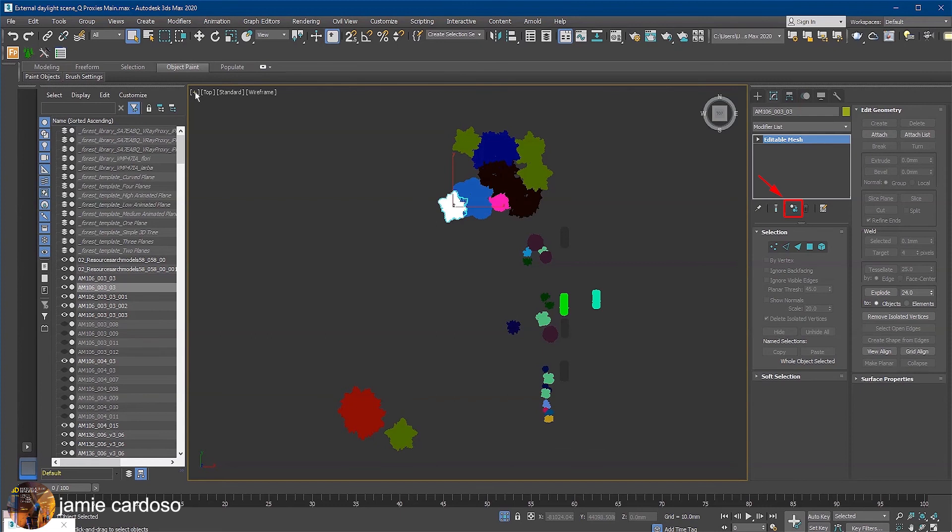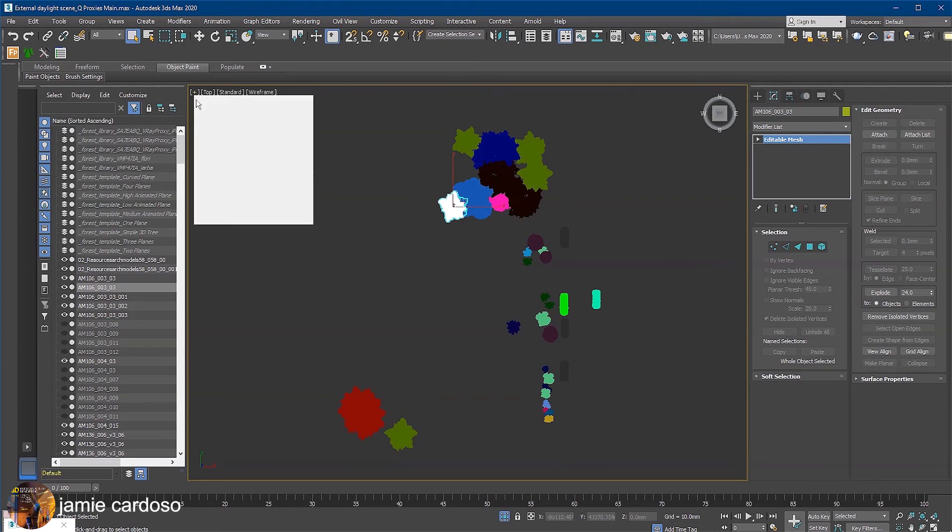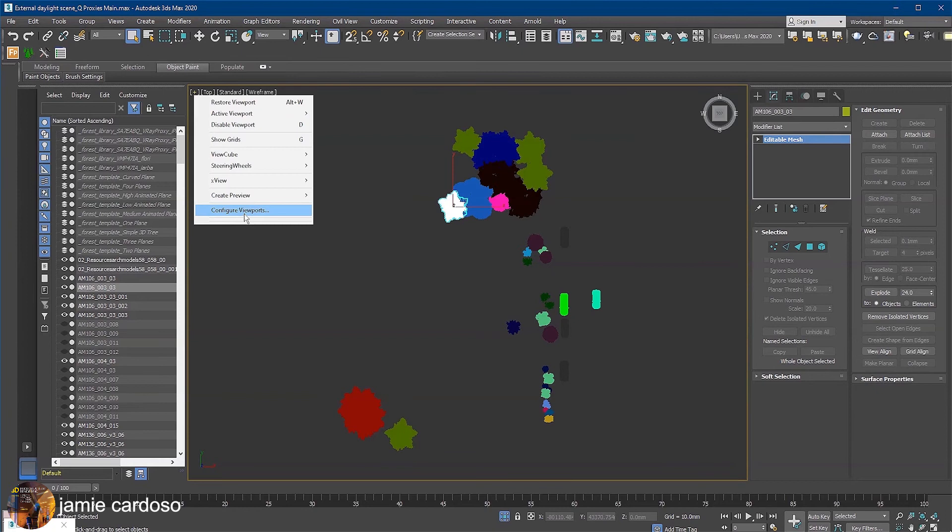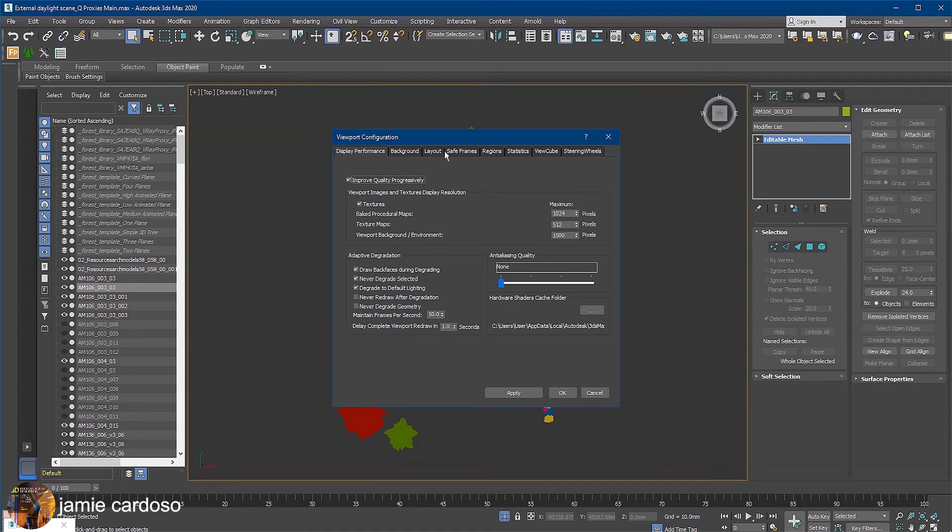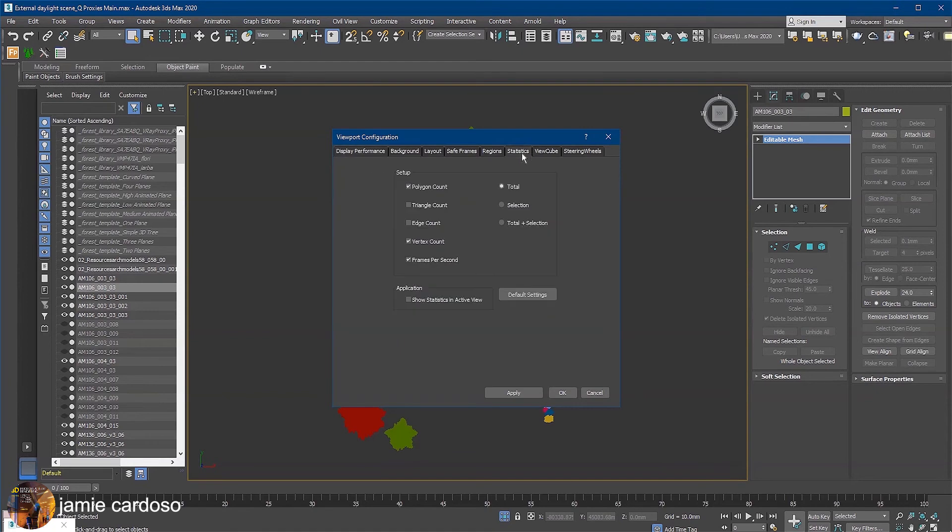To check how many faces and polygons are in the scene, let's click on this plus sign here and choose to configure the viewport. Go to the statistics tab, enable total plus selection that shows statistics in active view, apply and okay.